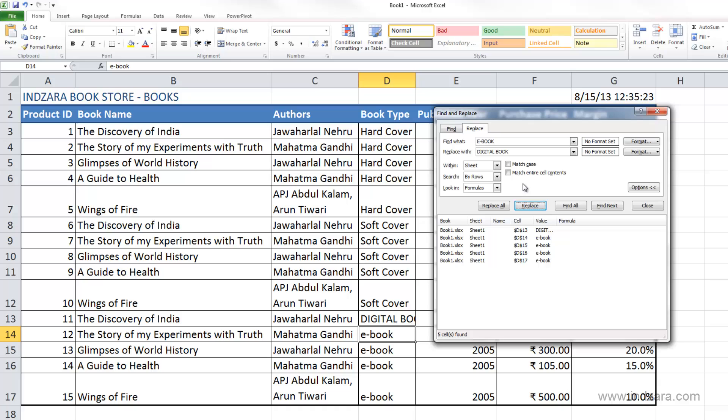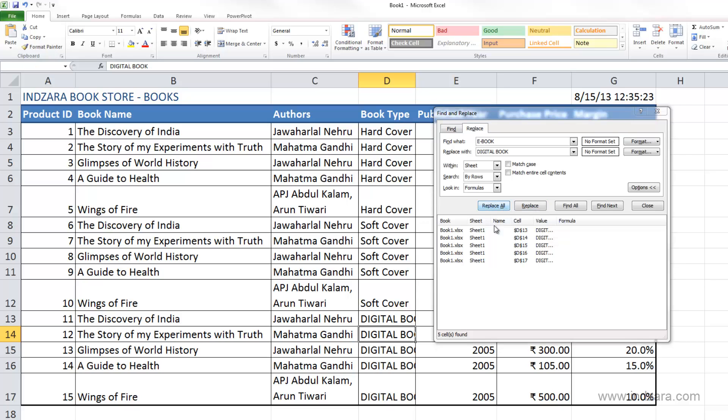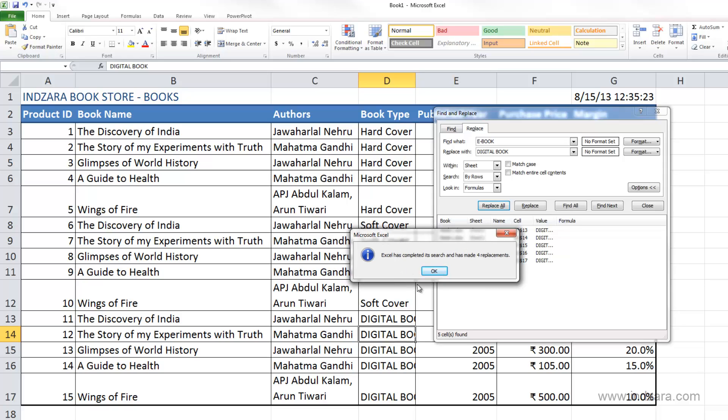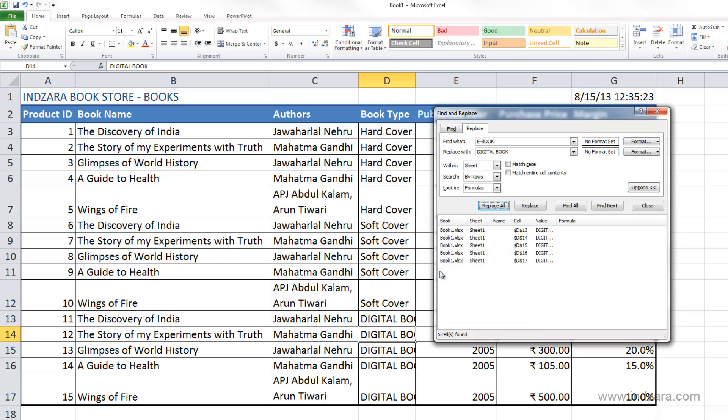If I want Excel to replace in all the cells, I can click Replace All. Excel has replaced all the cells now with digital book and is giving me a message saying it's completed its search and made four replacements. Now we were able to find the cells where this word was and replace it with these two words very easily and quickly.